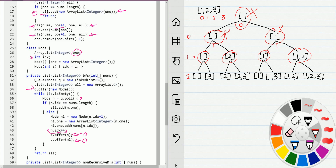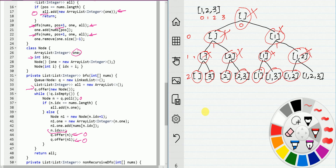We remove nodes one by one. Each time we remove a node from the queue we check if we've reached the end — we add all of the results into the final result. When the queue is empty we return. That's it, it is very easy.